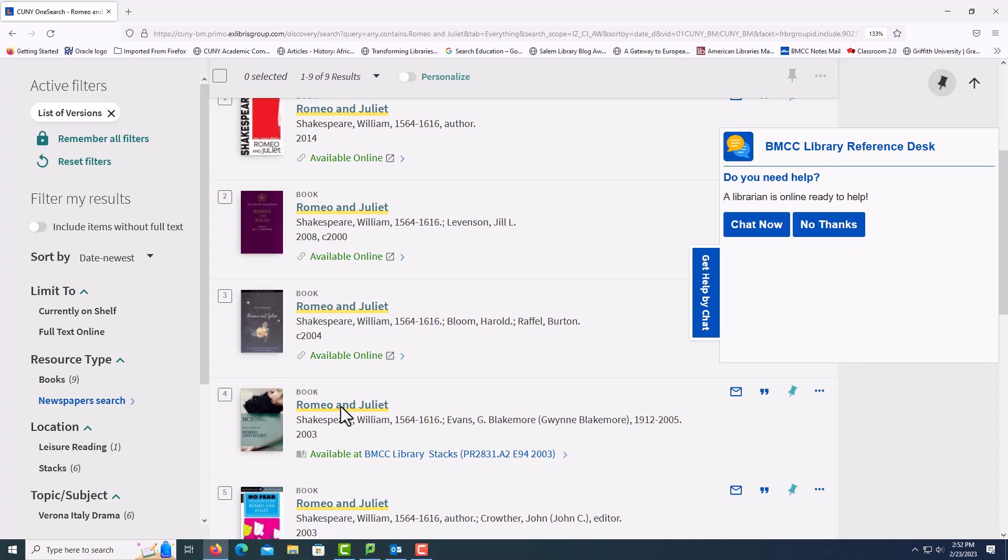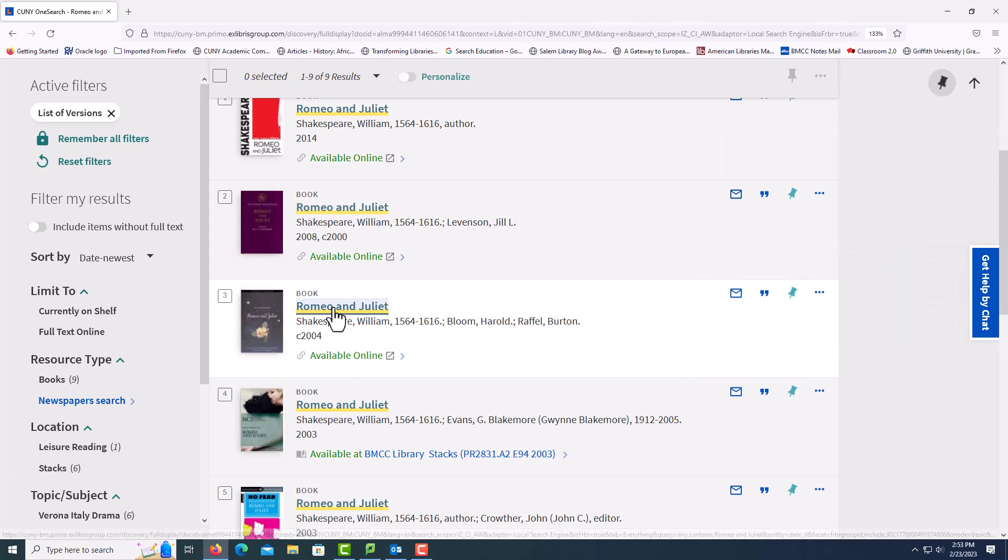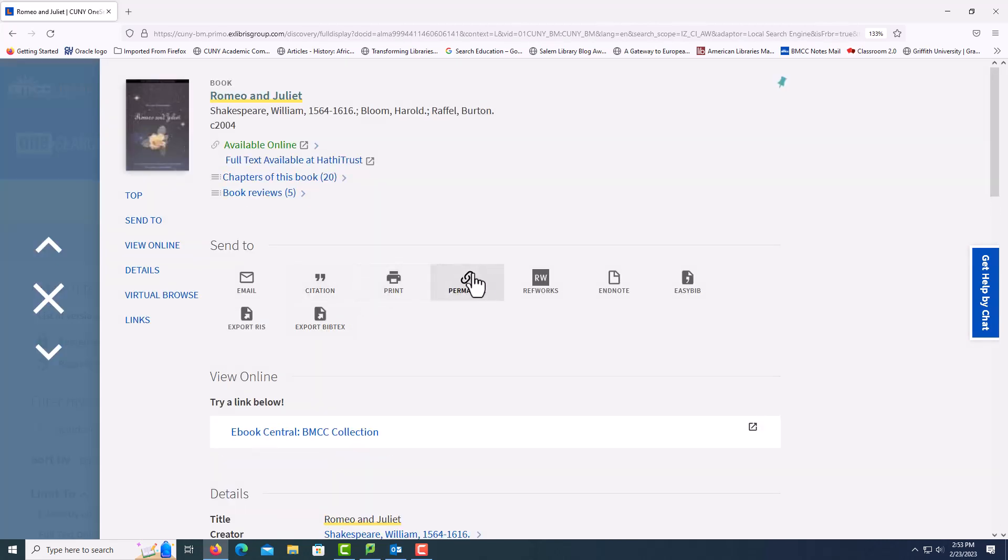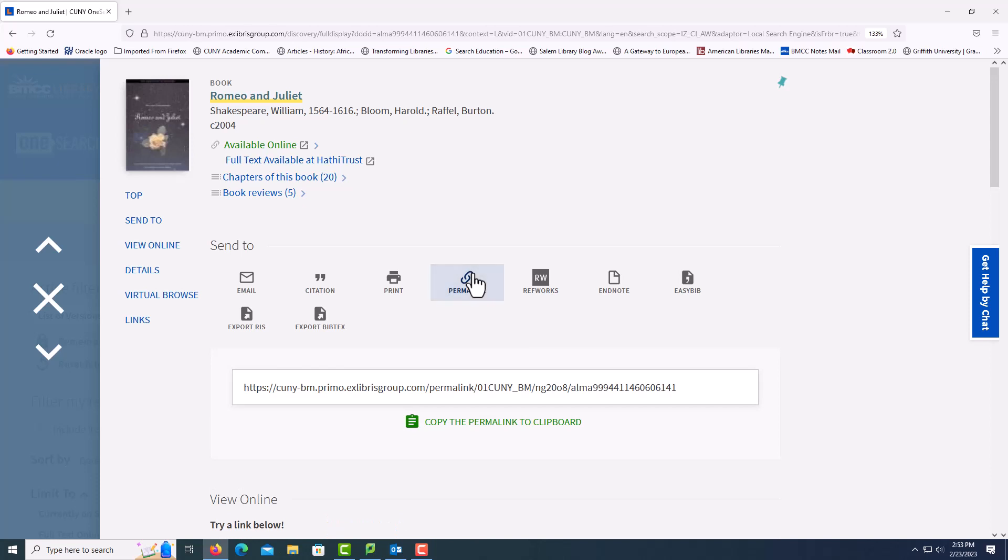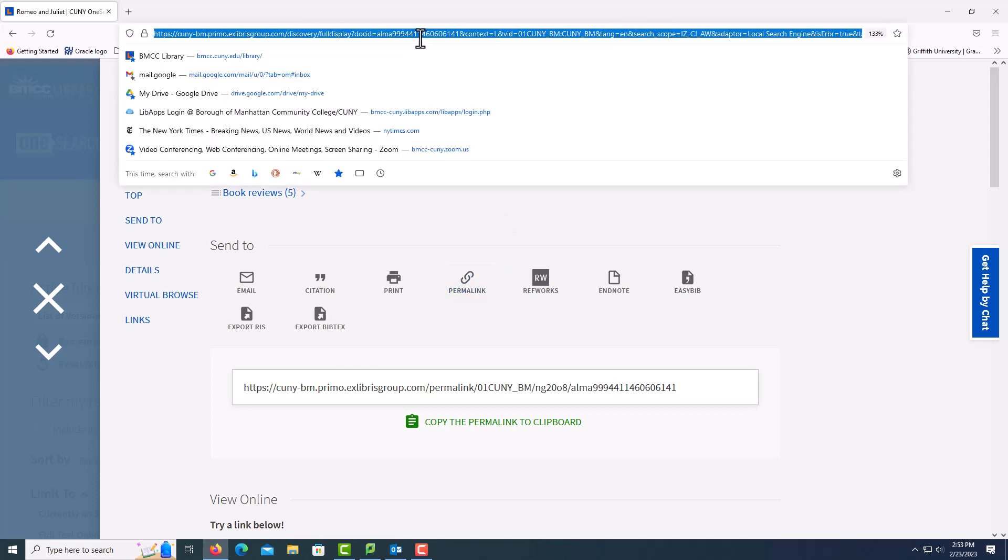The other important thing about using OneSearch is if you want to share the item with your teacher or with a group, you need to open the item and then select the permalink. You select the permalink, copy it to the clipboard and then you can paste it into an email or a Google doc. Don't use the link at the top of the screen. It is generated when the search is done and it is useless.